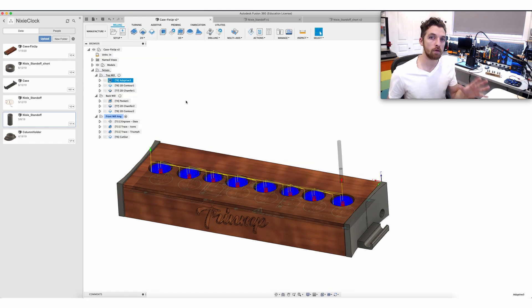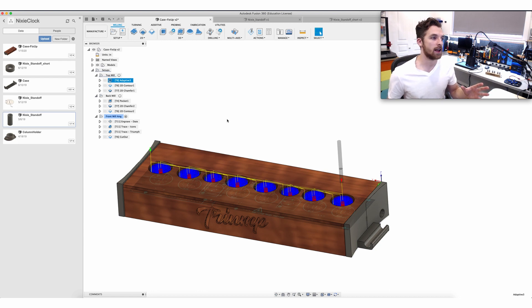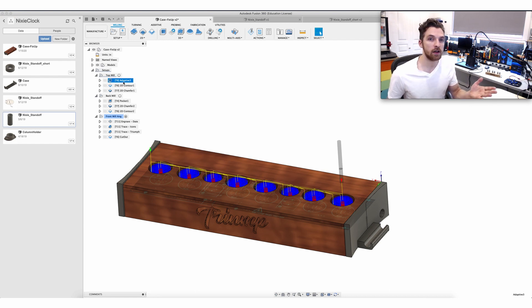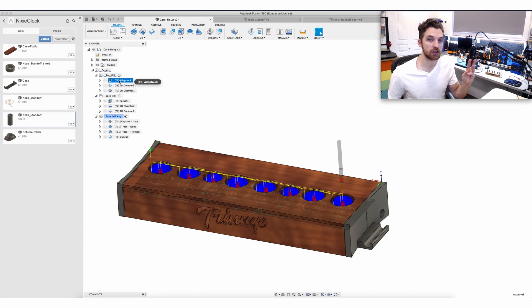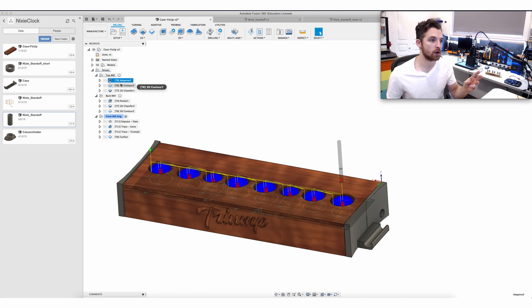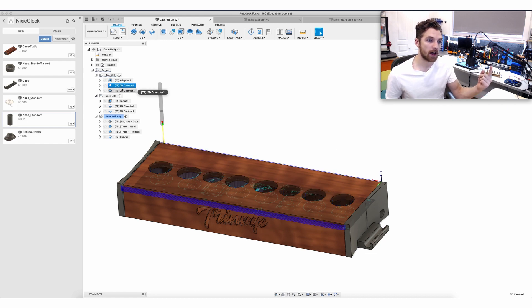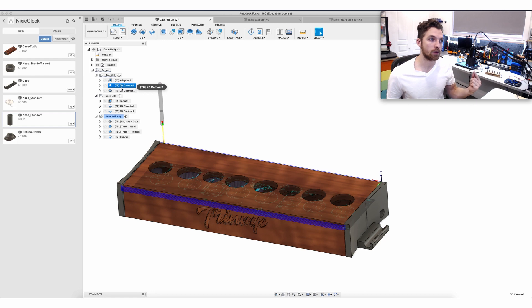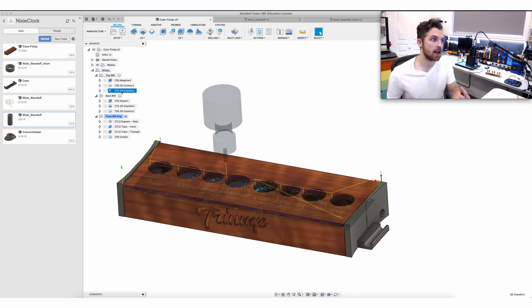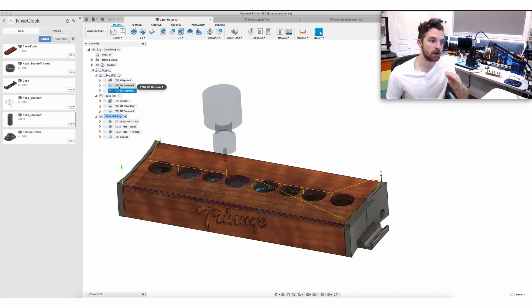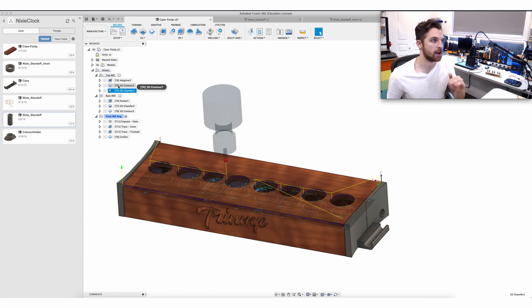I'm over in the manufacture tab of Fusion 360 and I'm just going to go over quickly how I generated a few of these tool paths and how I selected the post processor. If we take a look at one of these tool paths you can see just for the top there's three operations. The first one is going to mill out all the holes for the Nixie tubes, the second one is going to do an outline cut to cut the outline to the right dimensions, and then the final one is just a chamfer cut so it's a really shallow like one millimeter 45 degree angle just to take the rough edges off everything.